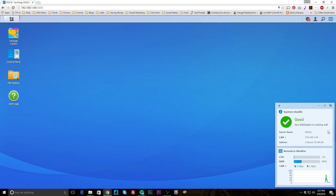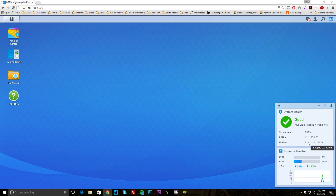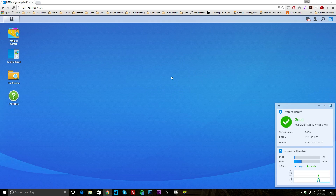Over here we have our system health, which is really nice. You can see our test station is working well — it gives you the LAN IP address and uptime. It's only been up for two days because I was continually restarting it to change different RAID modes for testing. You can see the resource monitor: not much CPU usage, some memory usage, and a little graph showing traffic. DSM is like a desktop operating system — everything is very easy to use.